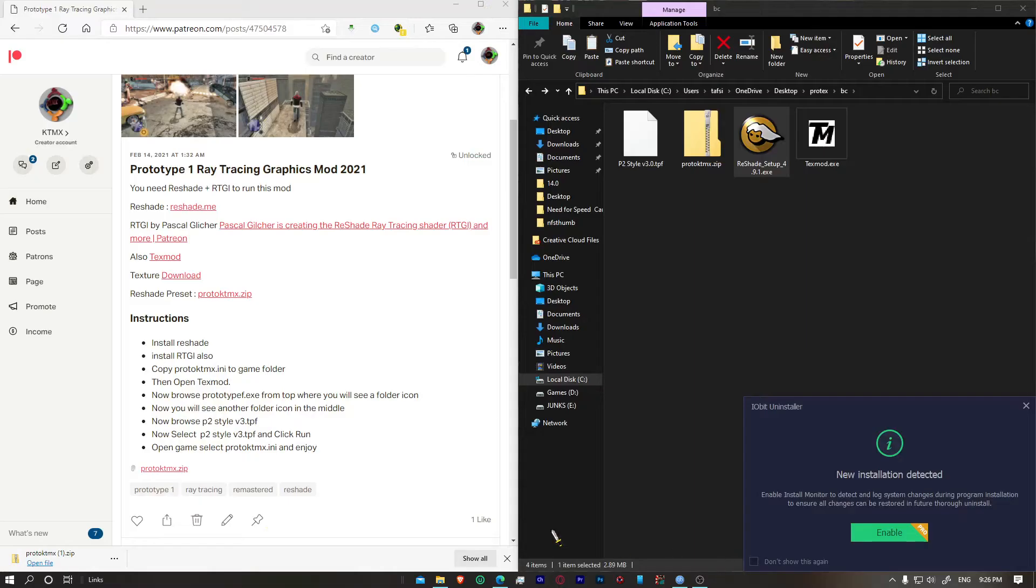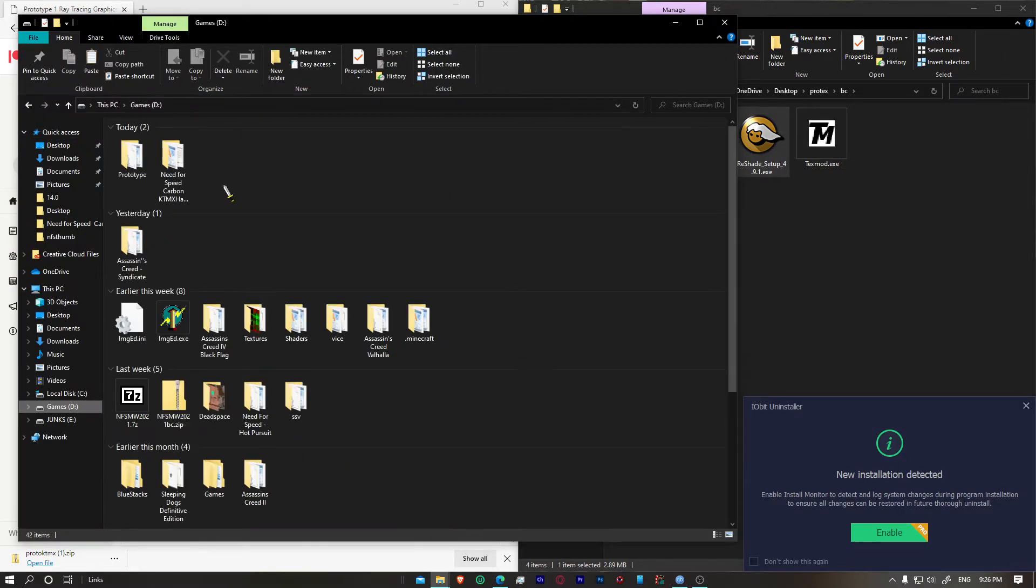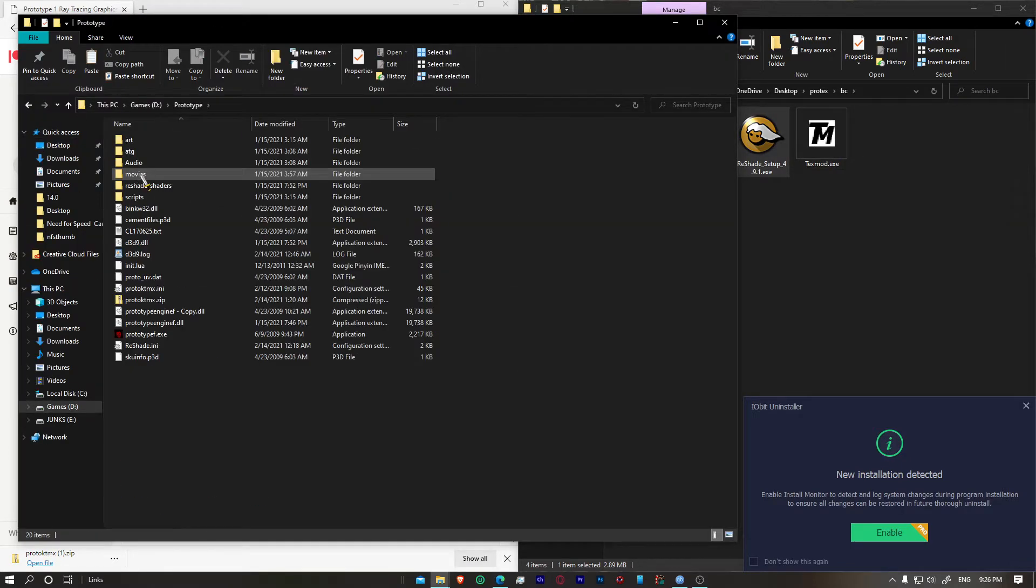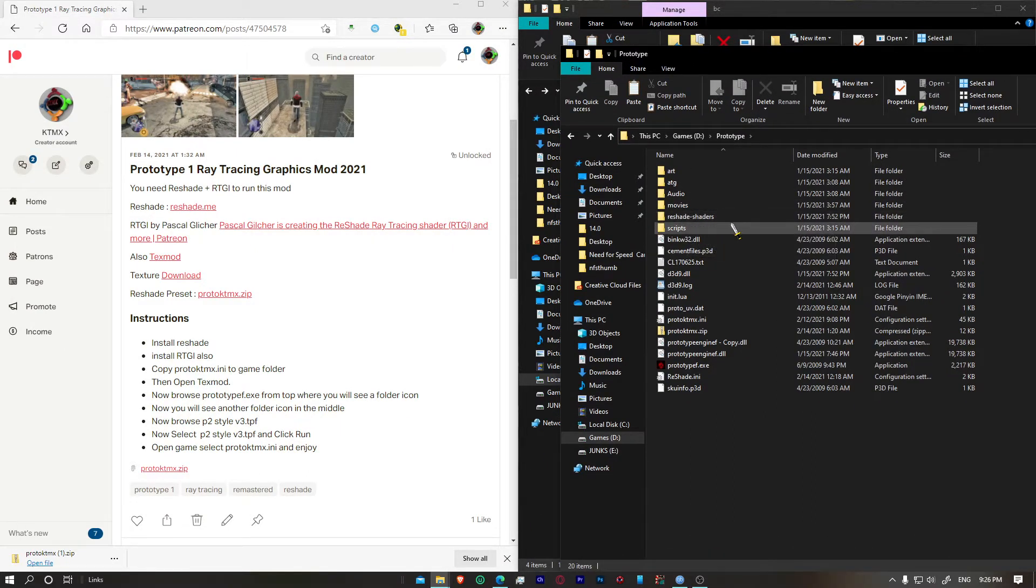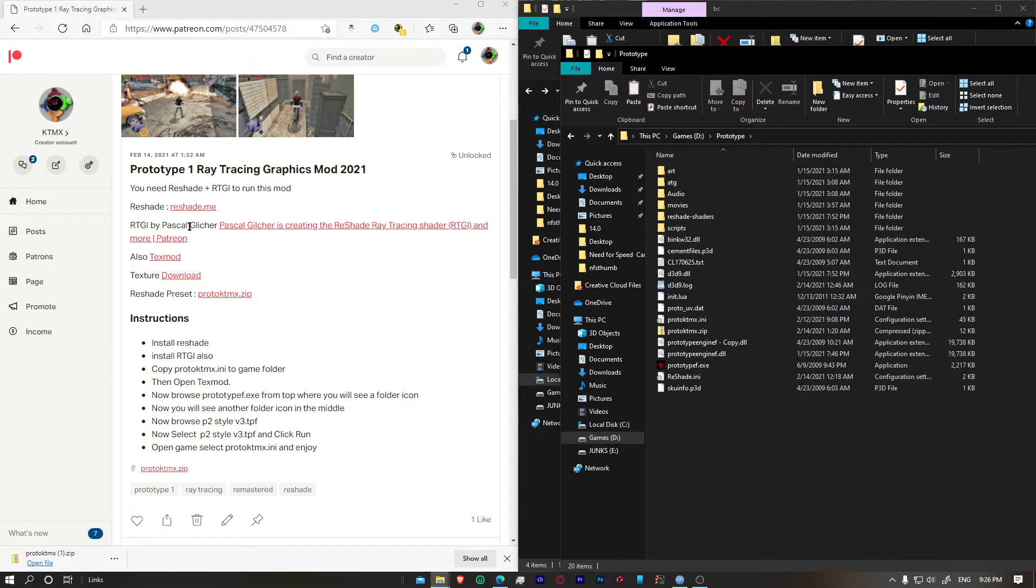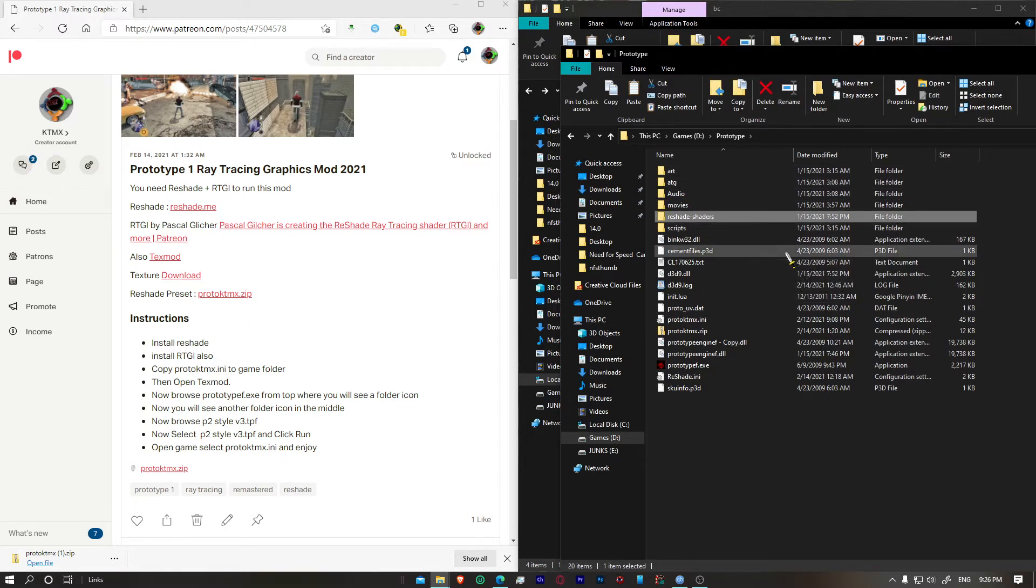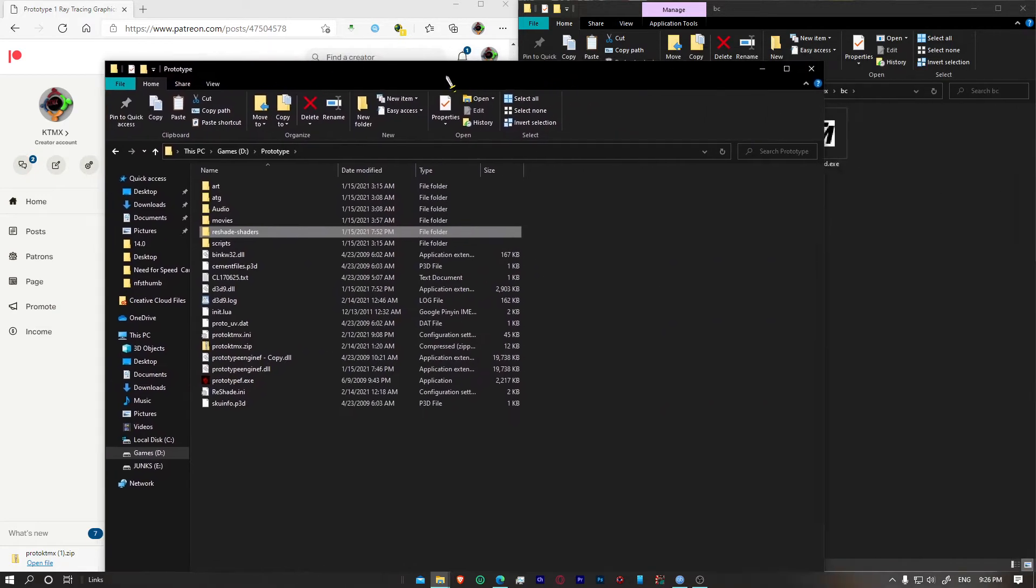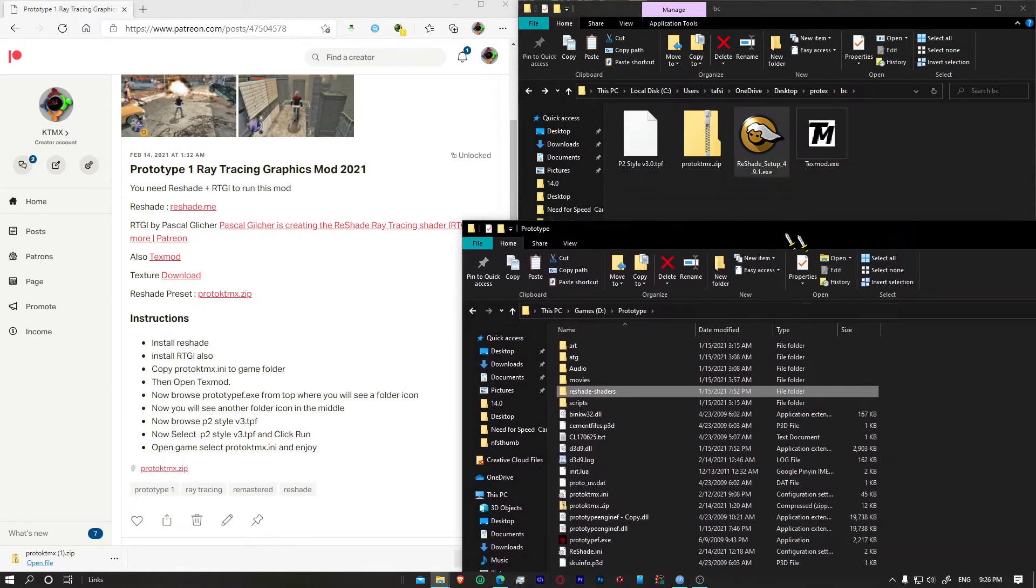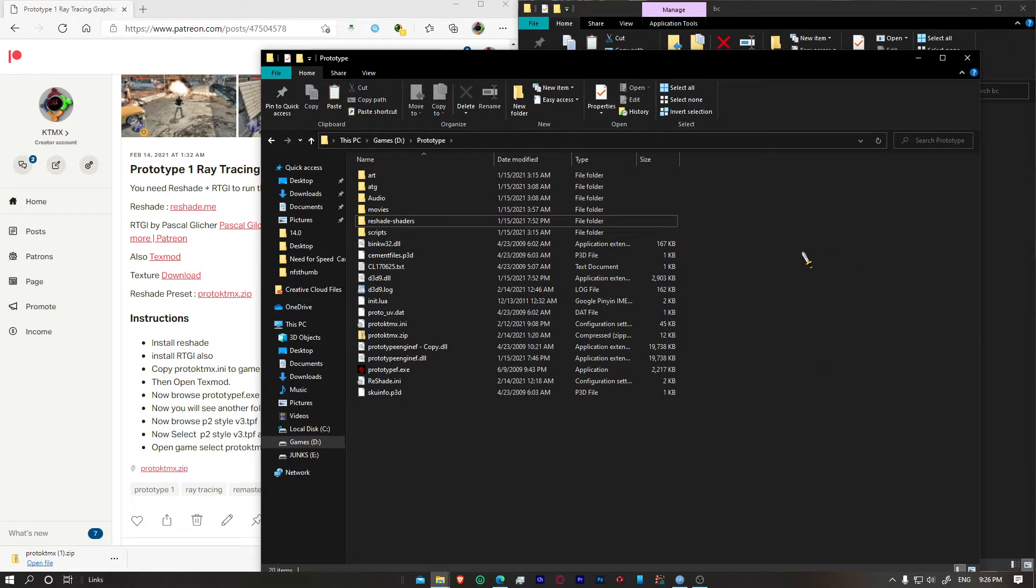Once you do that, you're going to go to your prototype folder and it should look like this where you're going to have a reshade shaders folder. Now I'm not supposed to show you this because this is just patchy on only. So you have to download Pascal Glitches RTGA shader and then install it. Once you do that, we have to use our textures because we've done the first step.